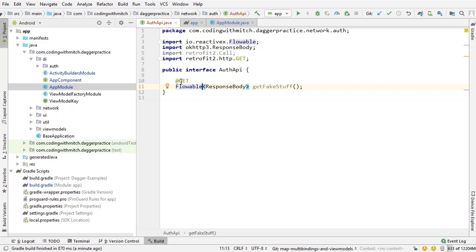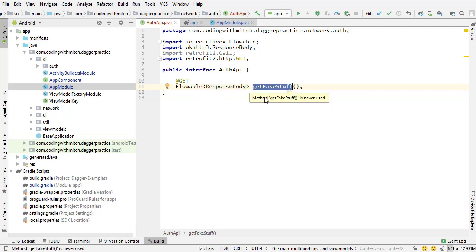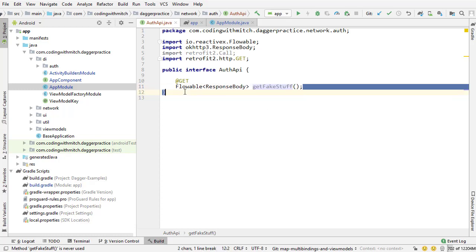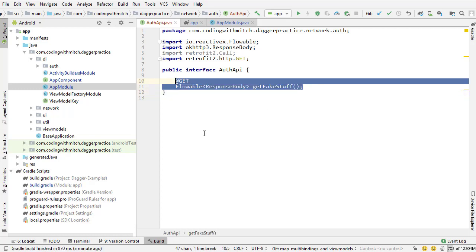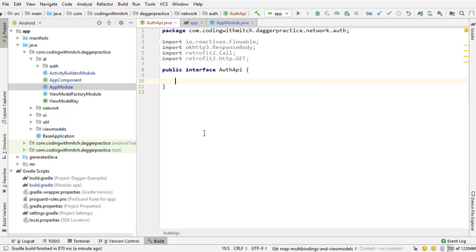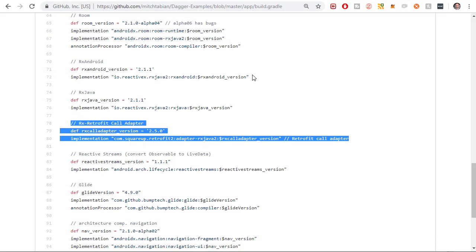Now that we've got our Rx dependency, we've got our call adapter, we're ready to actually make that retrofit request. And if we want to make that retrofit request, we need to accurately model the data. Because right now I'm just returning a flowable of a general response body. And this is a fake method basically. So what I'm going to do is I'm going to delete this, and we're going to actually build the real model for the response and build the real API method.